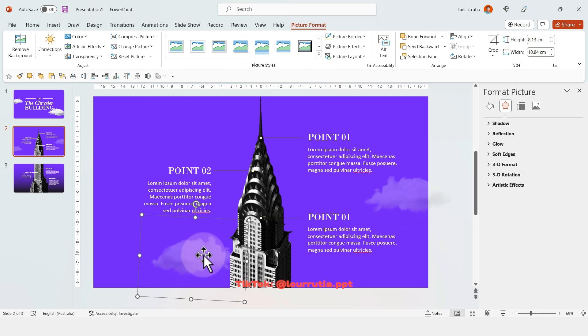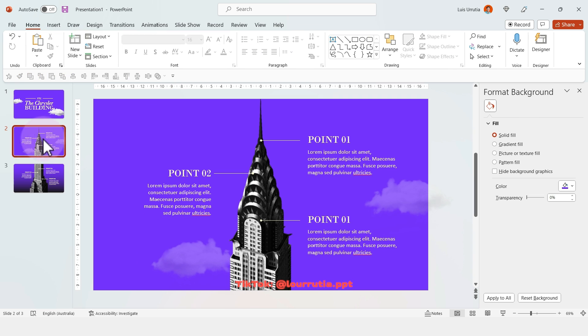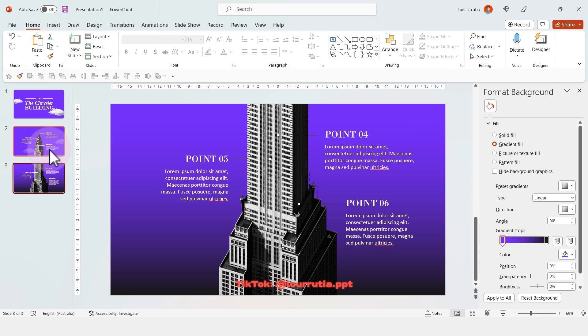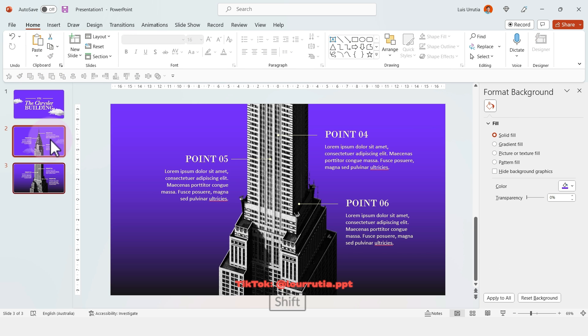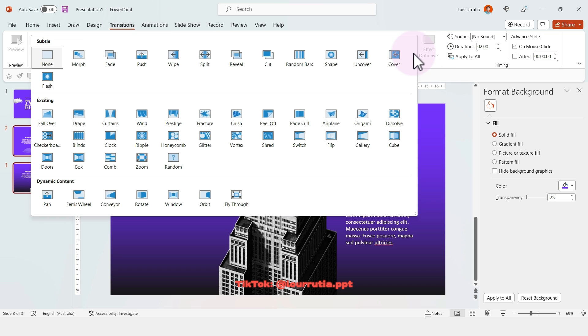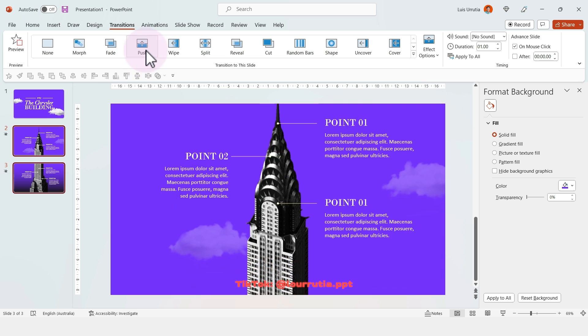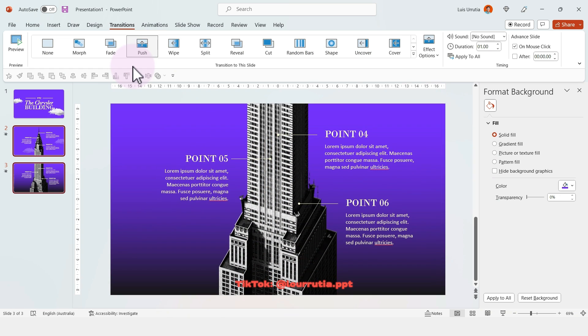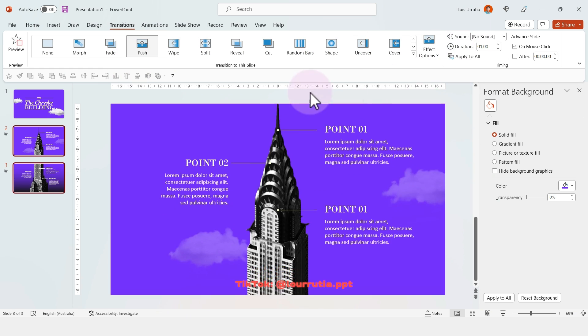For our last step, select these two slides, go to Transitions, click on Push, and make sure the direction is from bottom.